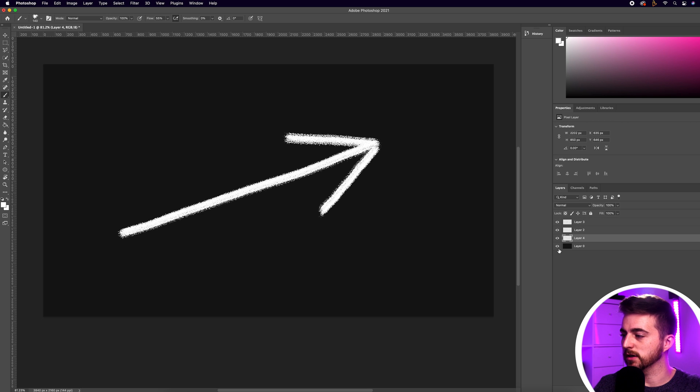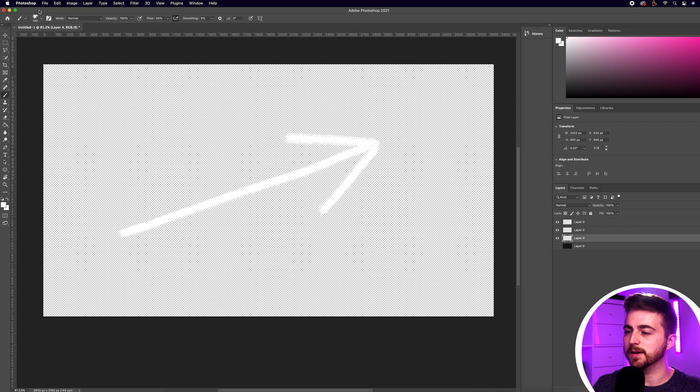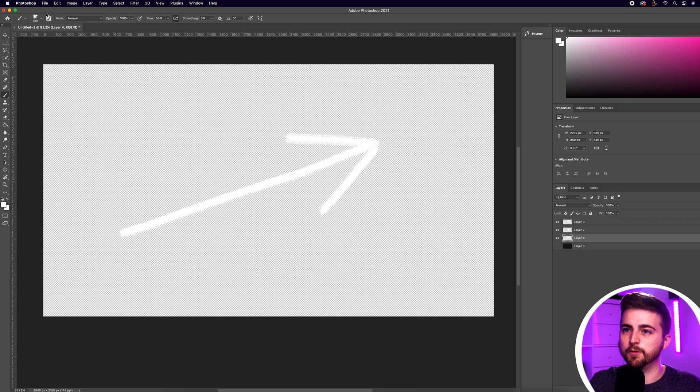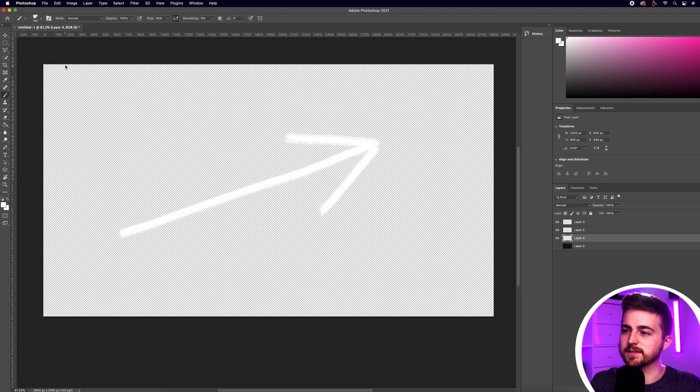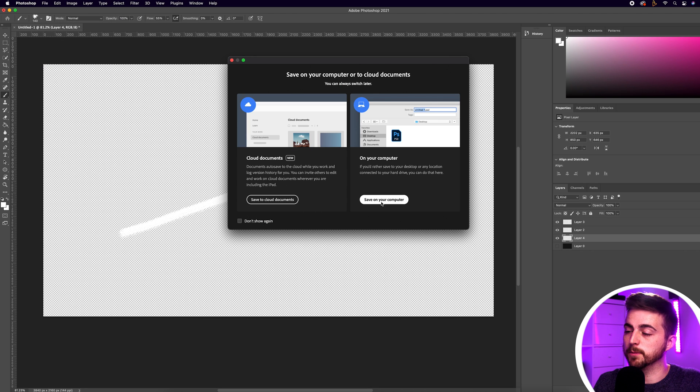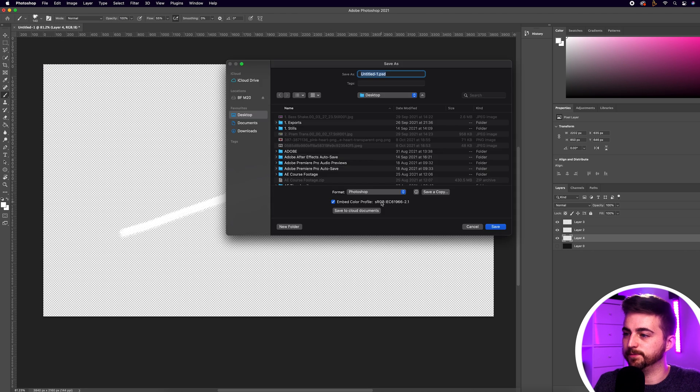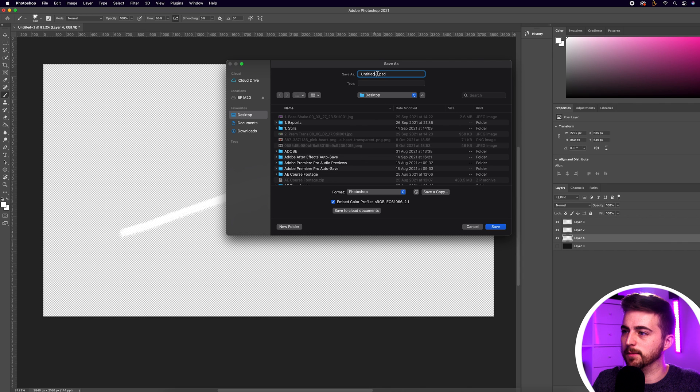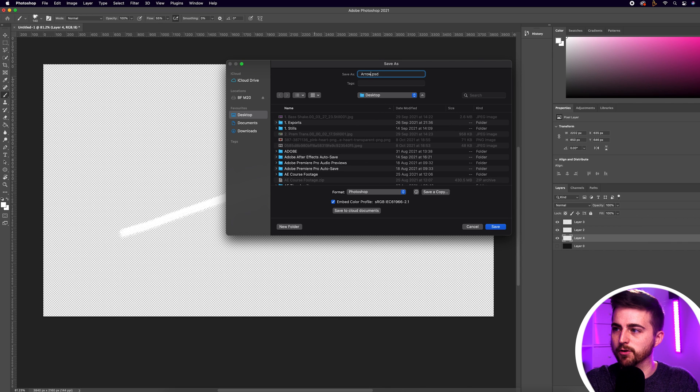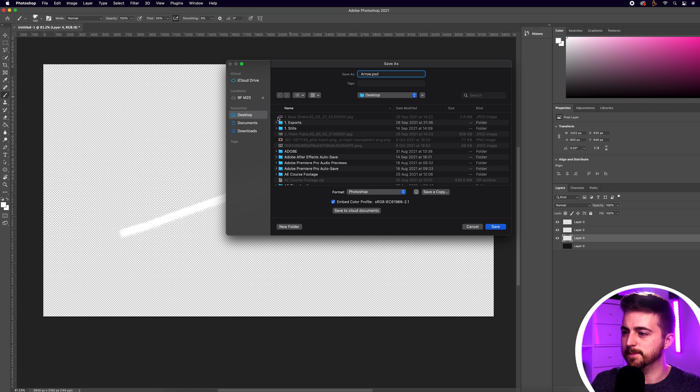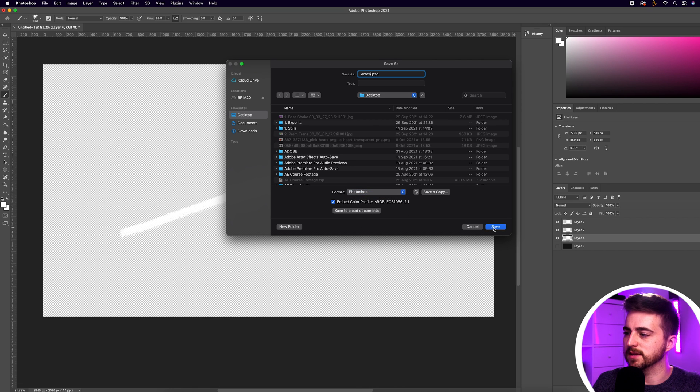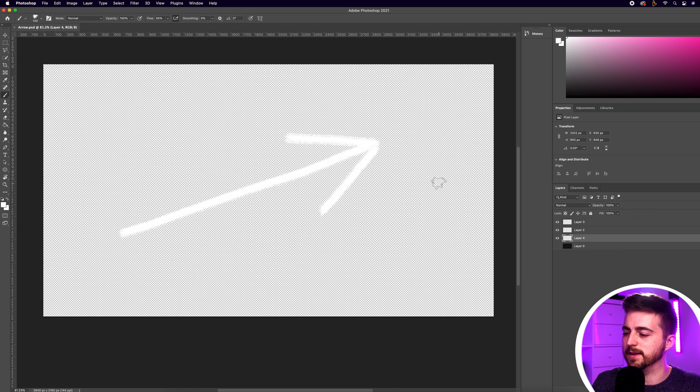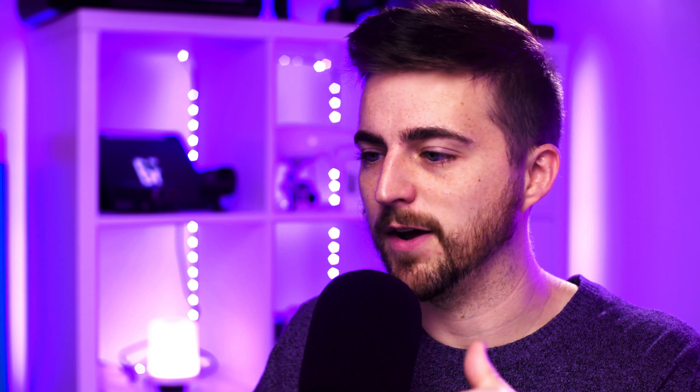Once you've done that just turn off the background layer. Then we'll go File, Save As, save on your computer and rename this to arrow.psd. Make sure the format is Photoshop and then press save and just press OK on that. Now we're going to jump into After Effects and get that Photoshop document imported.